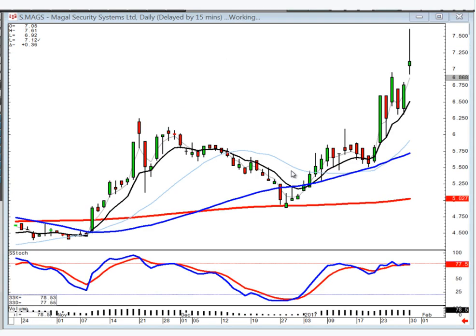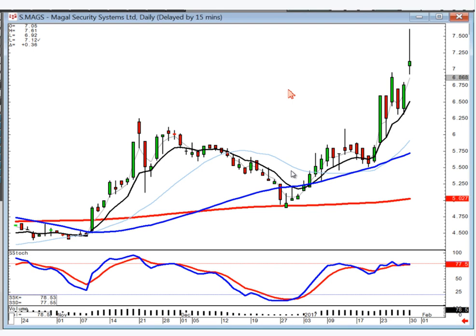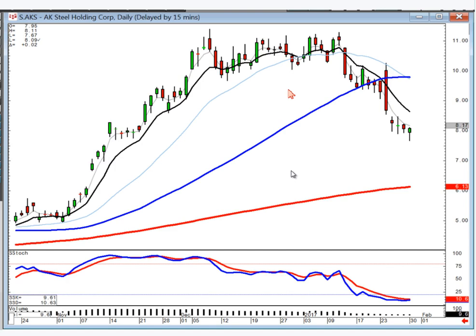MAGS — you did the gap-up shooting star. I would probably use today's low as my stop; it needs to open positive and trade positive to stay in it. AK Steel — if you're short, I would probably use $8.15 as a stop. If it starts moving in that direction it's at least bouncing up to test the T-line, but I wouldn't buy it until it gets above the T-line.